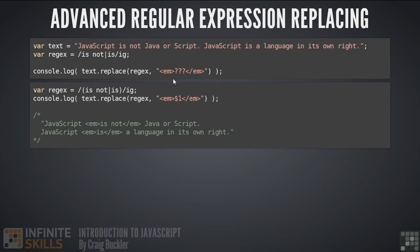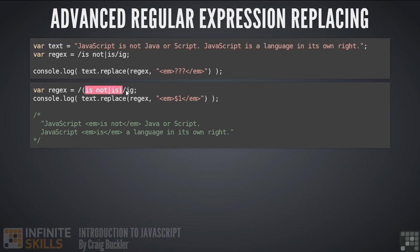Fortunately there's an easy solution. Anything within normal brackets is remembered within our regular expression. We can now refer to what was matched using the $1 parameter. And if we had more than two matches within our regular expression, we could use $2 and so on. So our replacement now contains whatever the match was. In the first match is not is replaced and in the second match is is replaced.